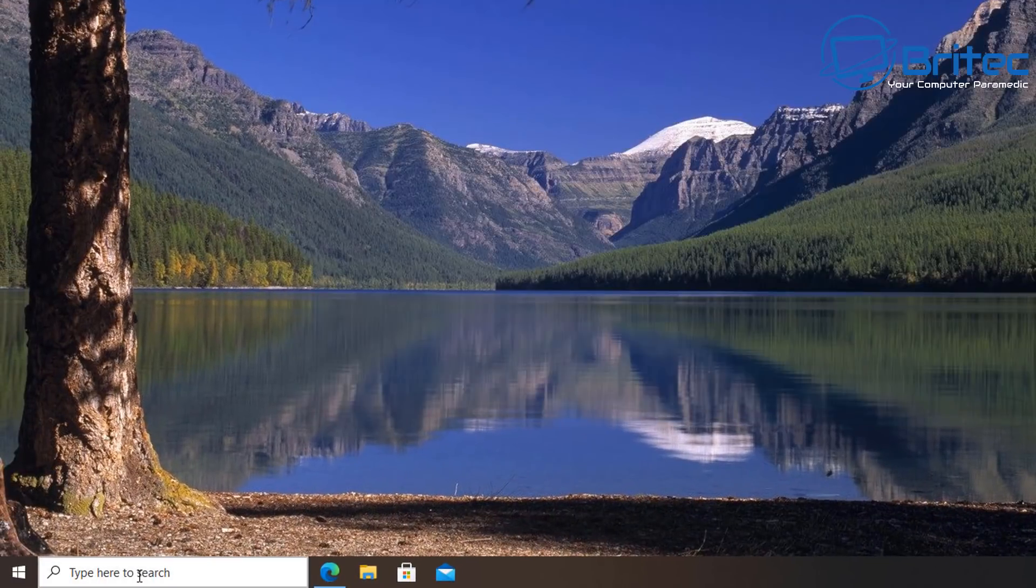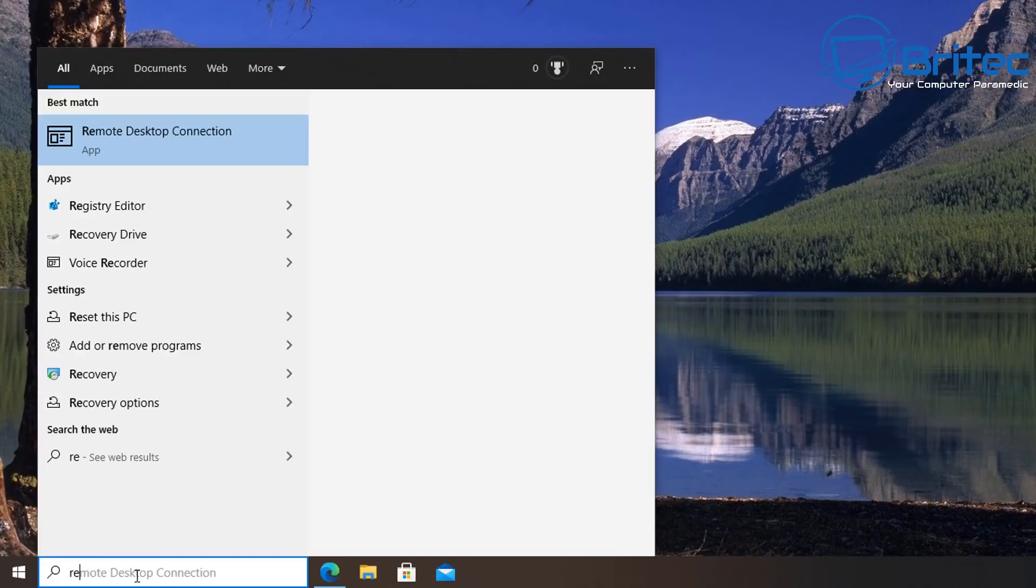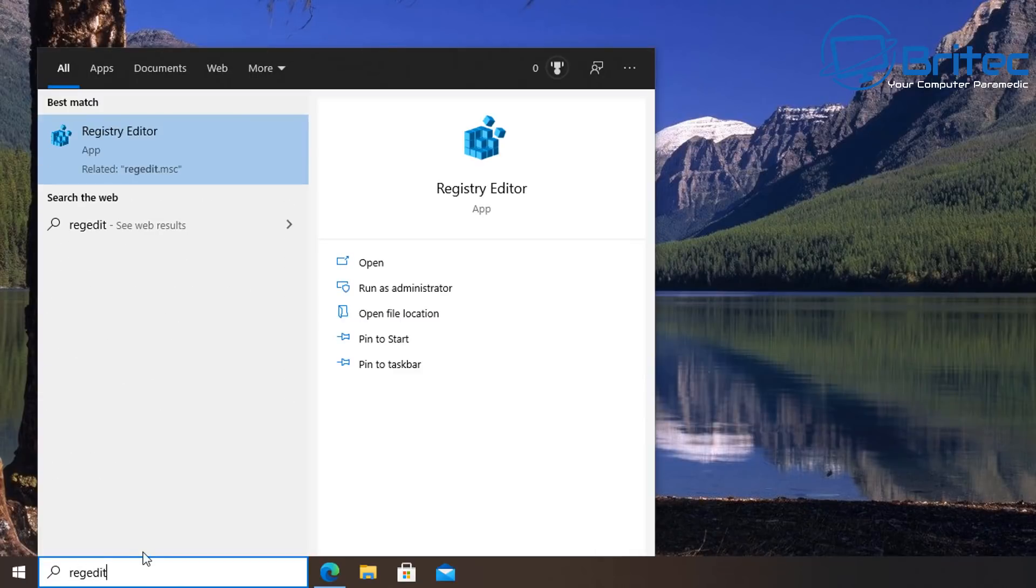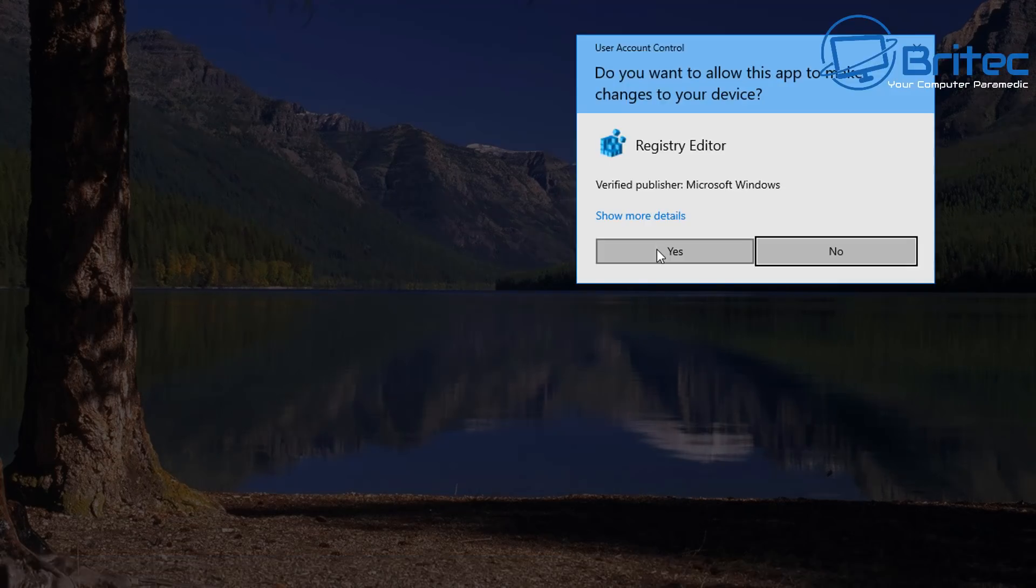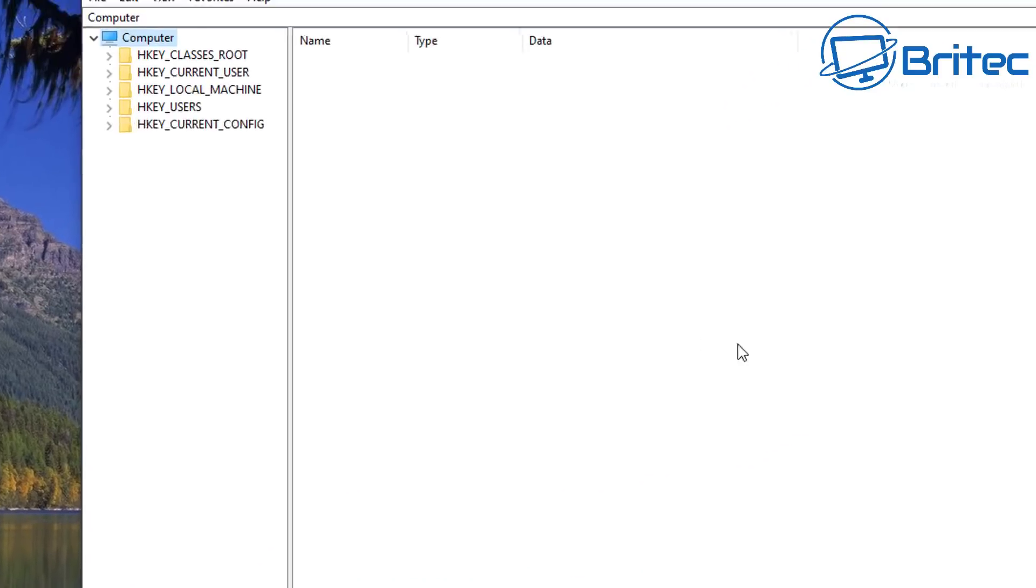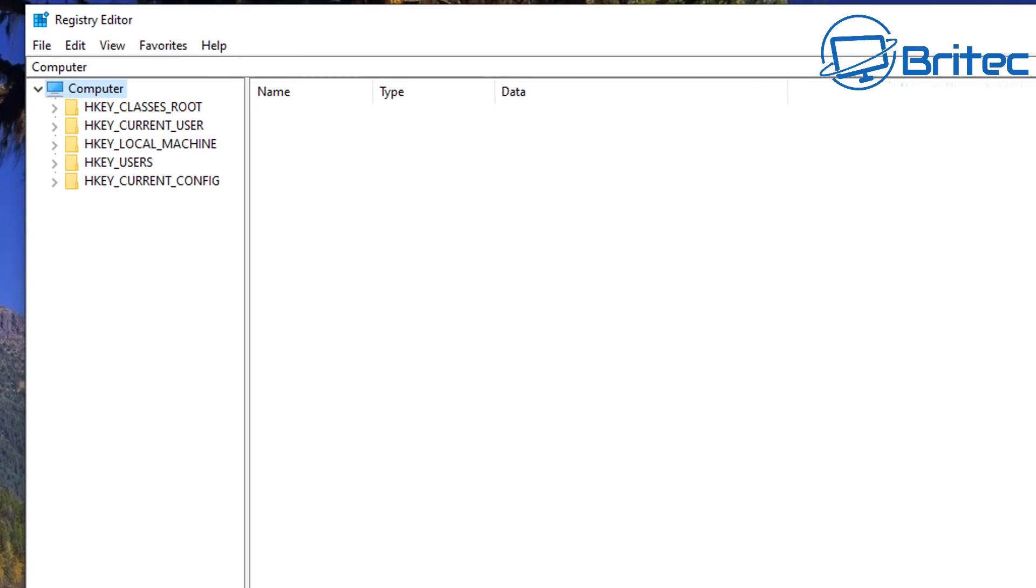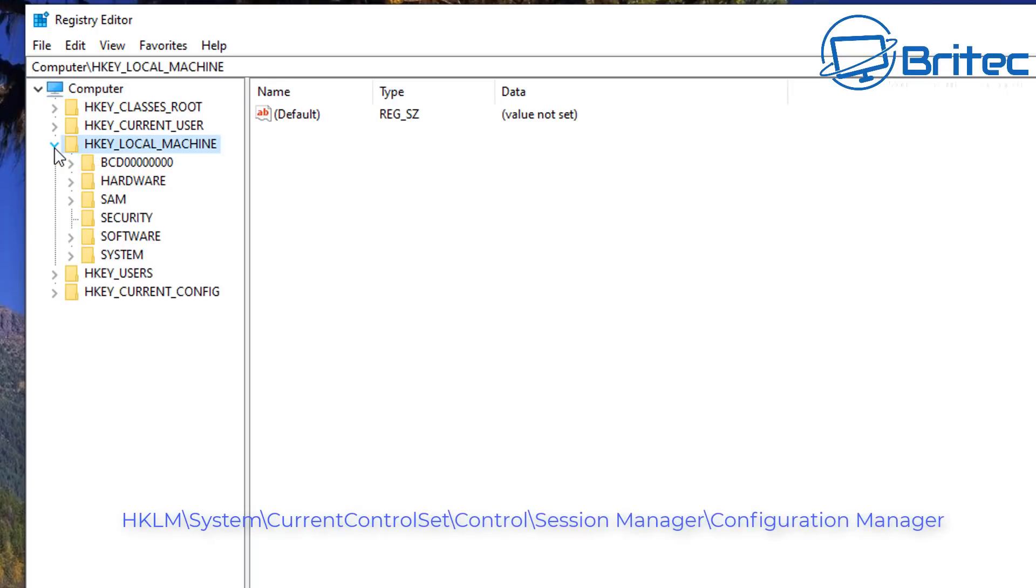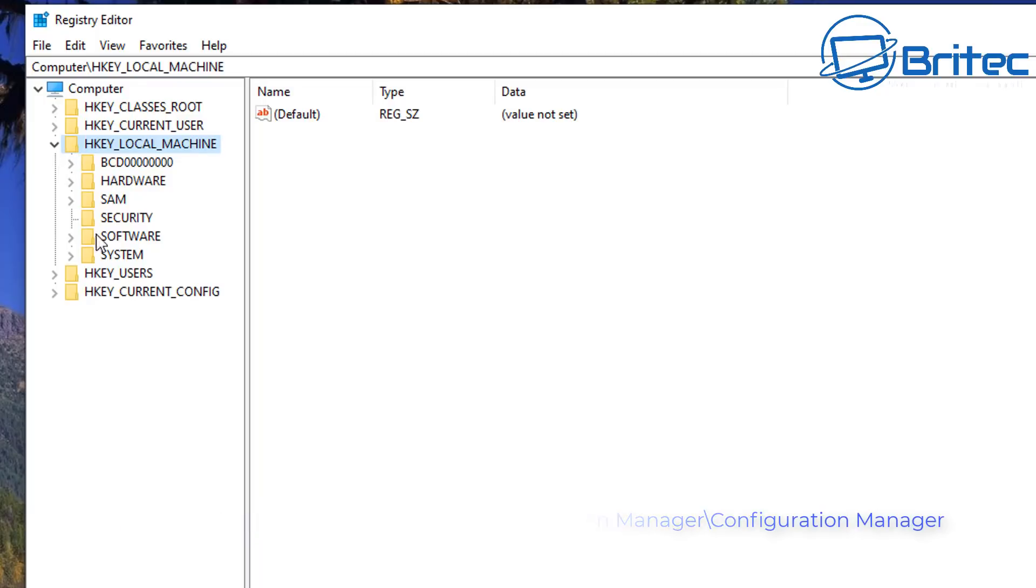So first off let's go back down to the search box and type regedit. Inside here you can click on the Registry Editor. This will open up the User Account Control, click Yes, and now we should see the registry. This is where we can edit our registry.